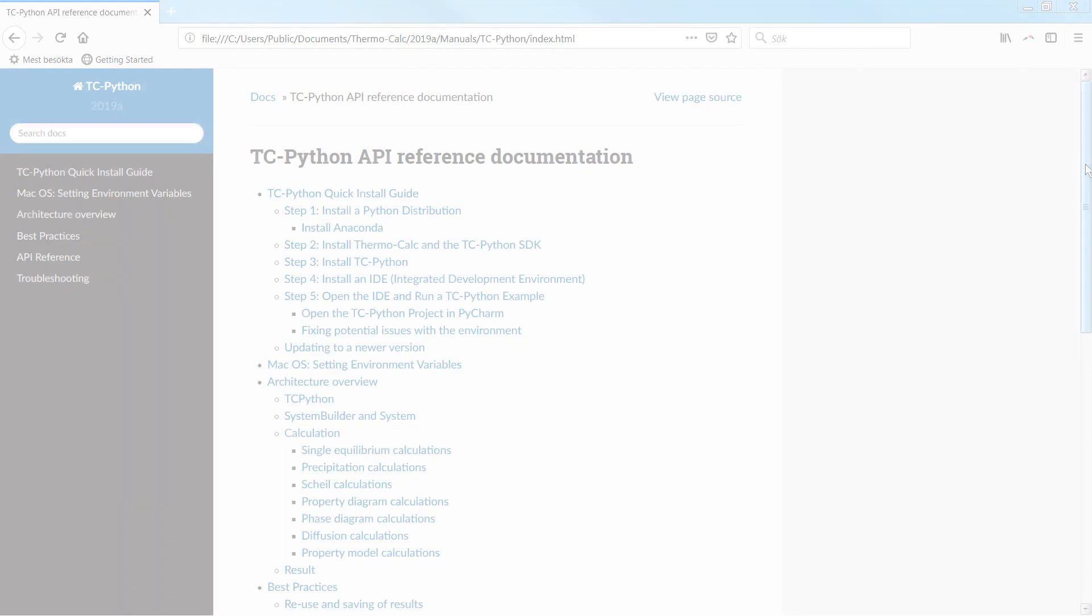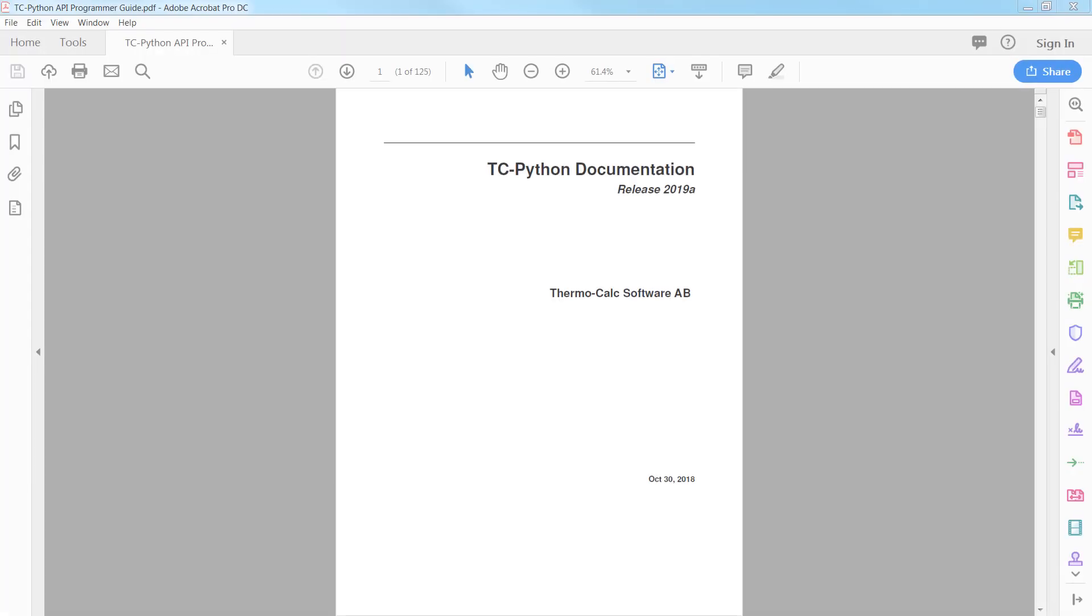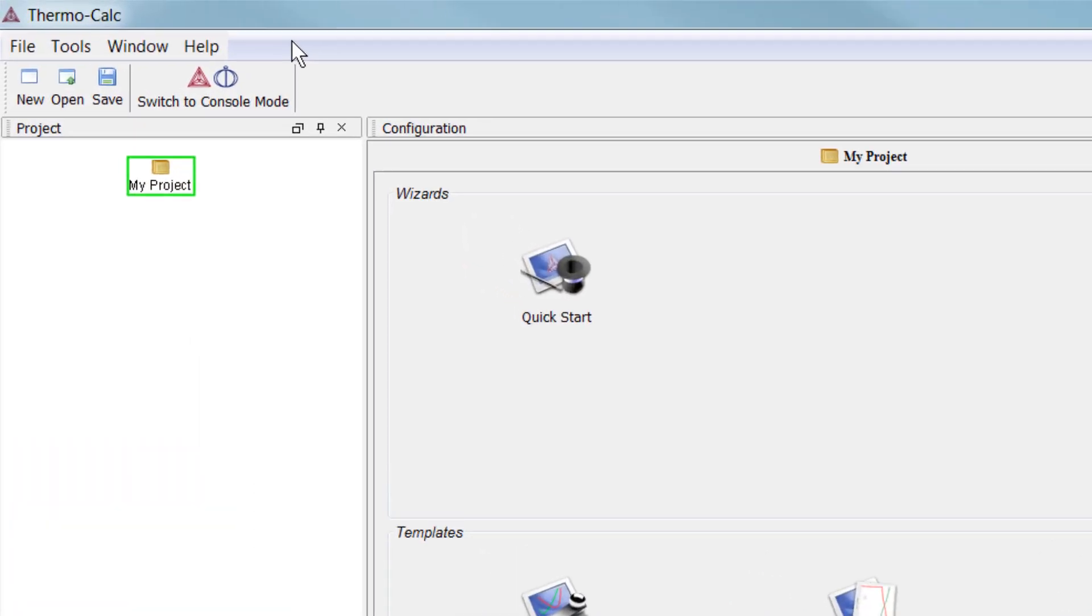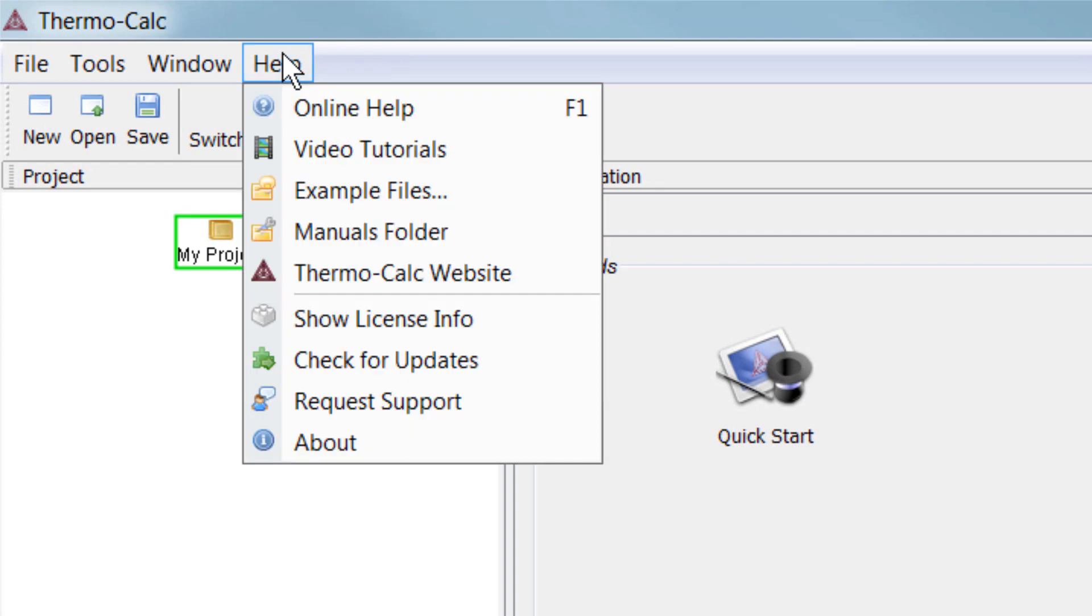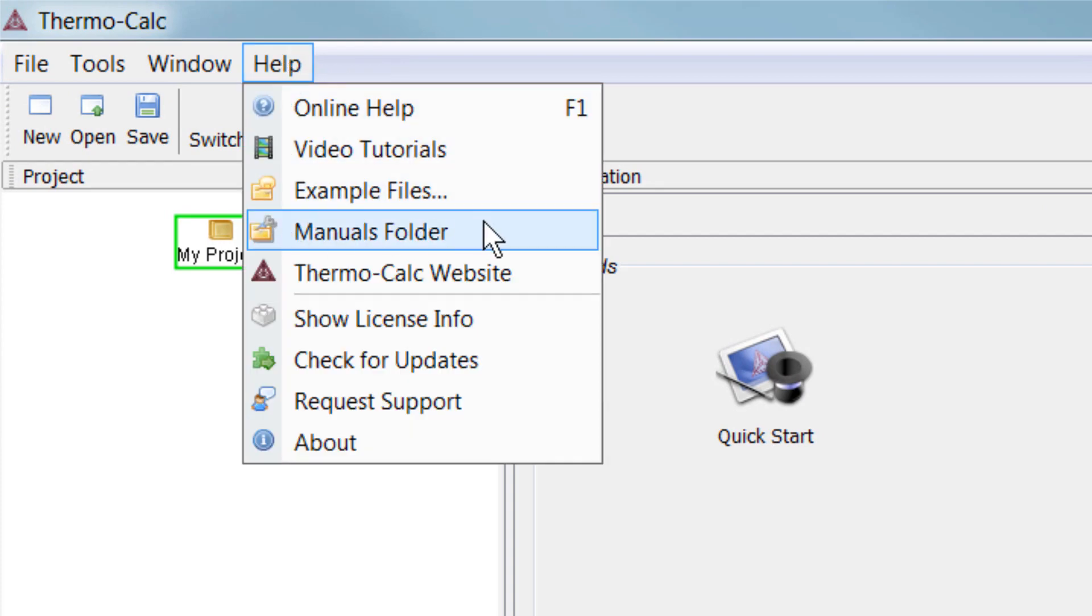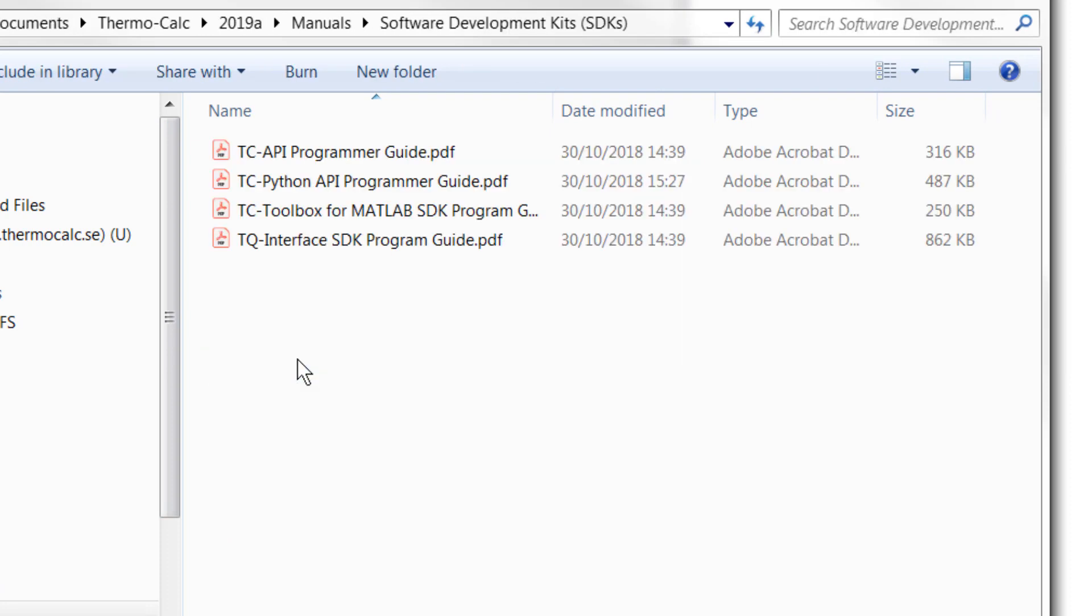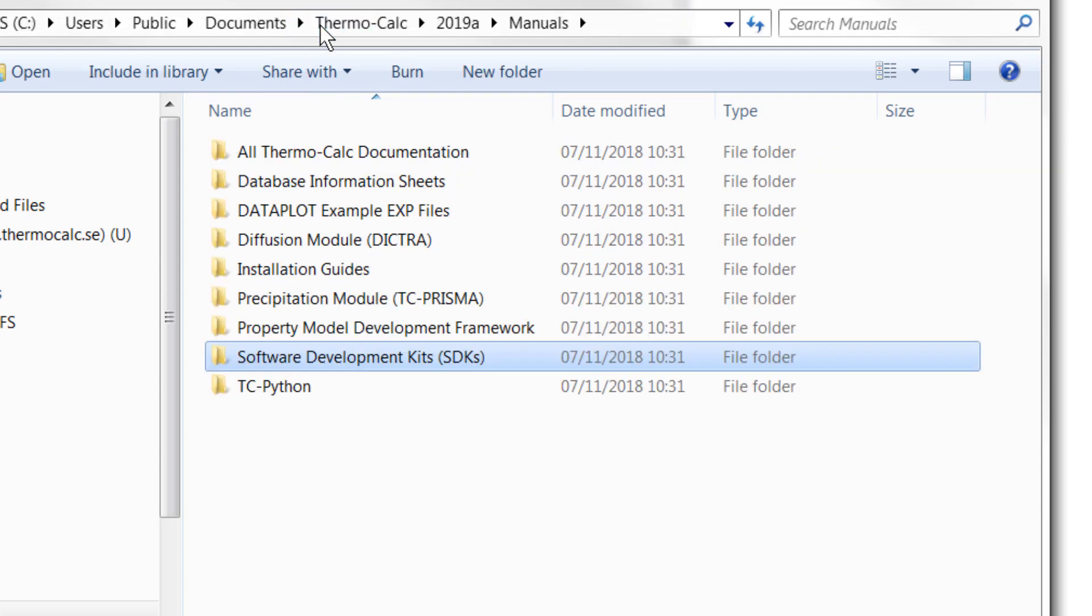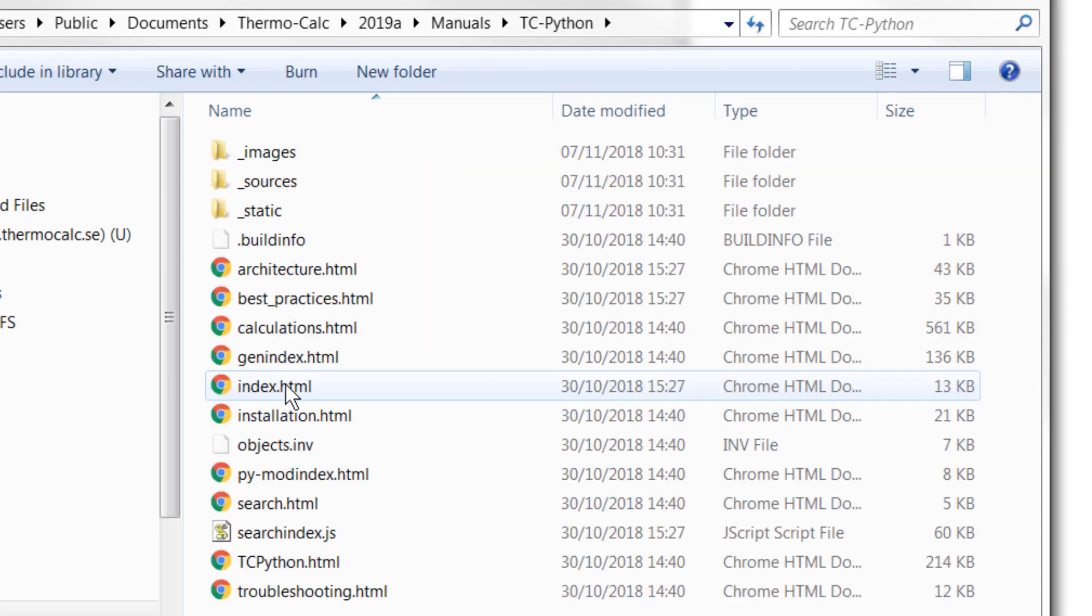The TC-Python installation comes with complete detailed documentation in both PDF and HTML formats. You can access it from within Thermo-Calc in the Help menu, Manuals folder. For the PDFs, select Software Development Kits TC-Python API Programmer Guide. For the HTML version, go back out to the Manuals folder and select TC-Python, then double-click on index.html.